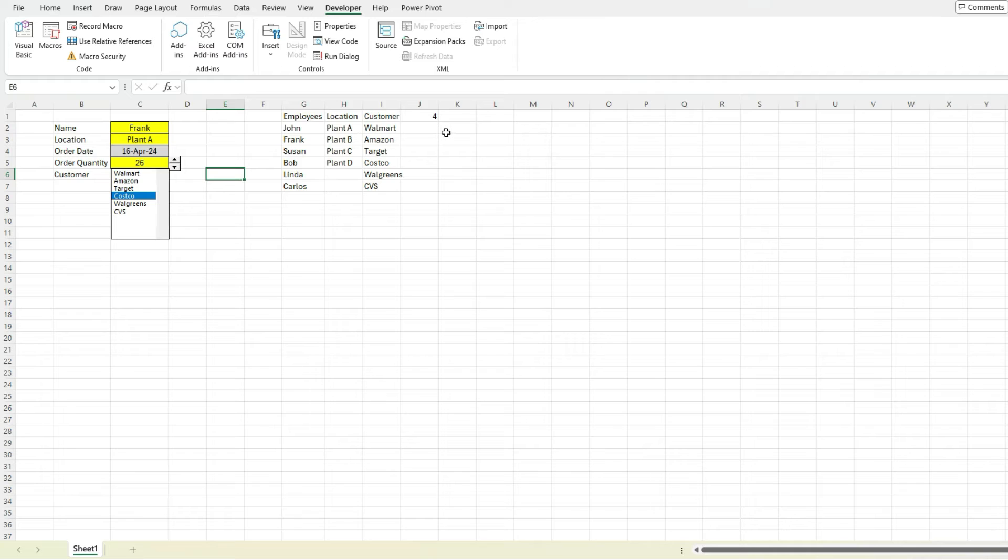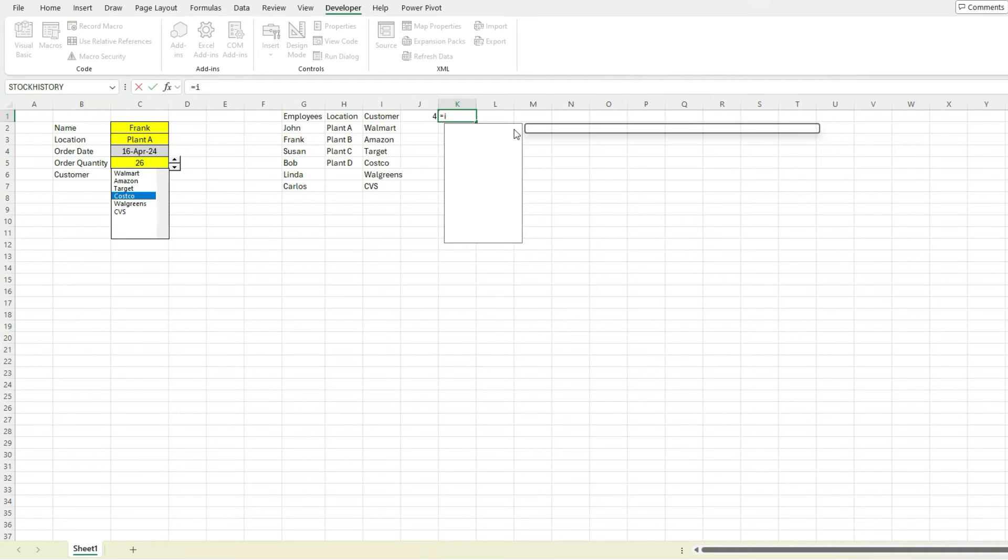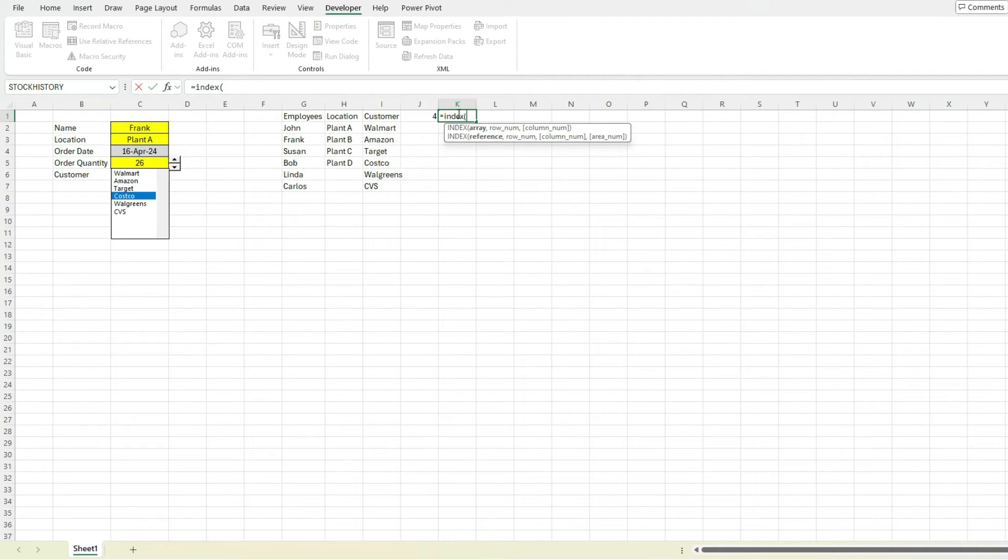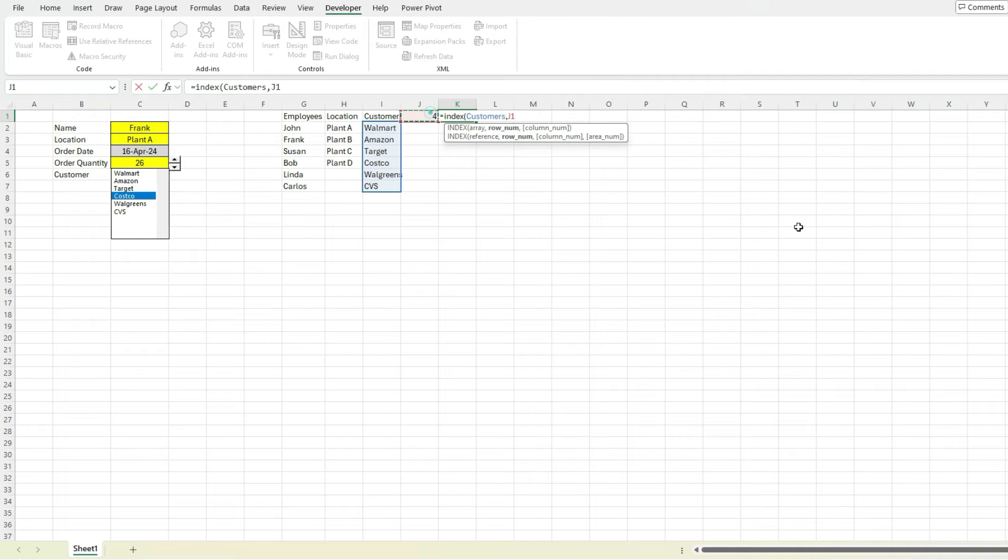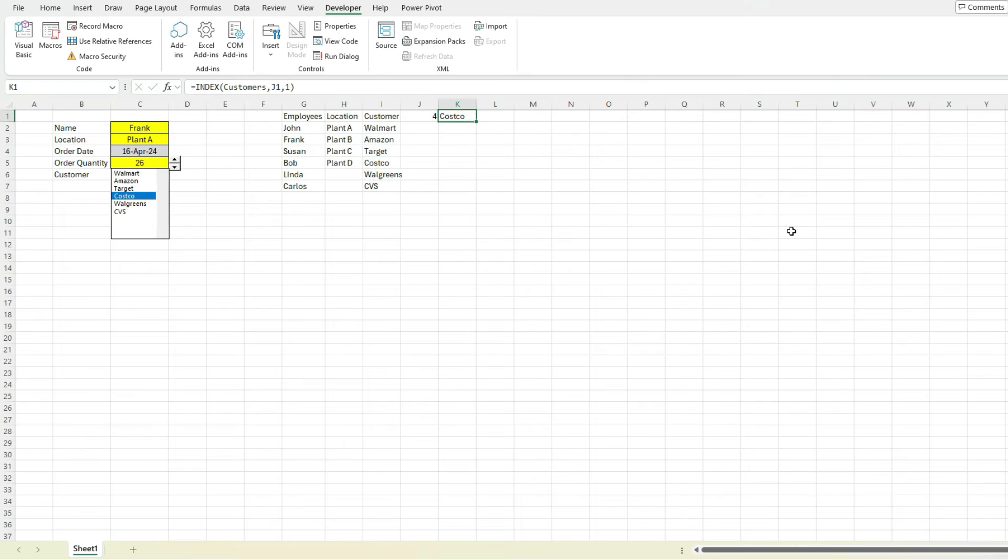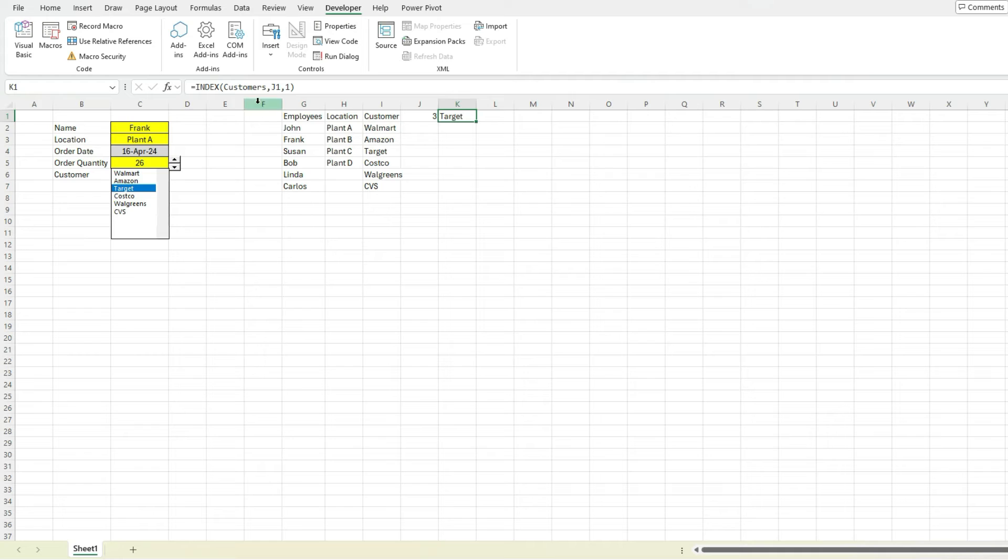So if we were to pull this data and say we wanted to extract what someone selected, we could do something like this, an index function, where we selected from our list of customers, our named range. And then we say the row number, that fourth selection, the column number is one because there's only one column. And so it tells us they selected Costco, change it to target. See, it's updated.